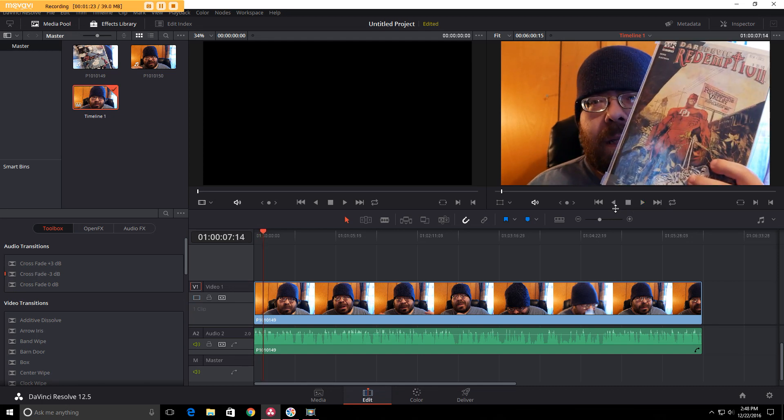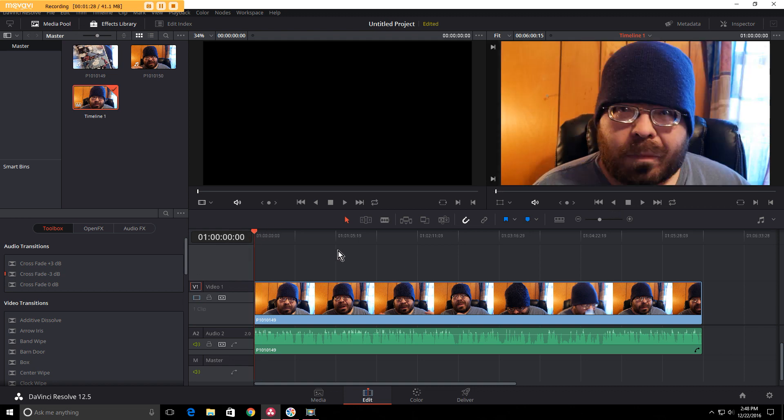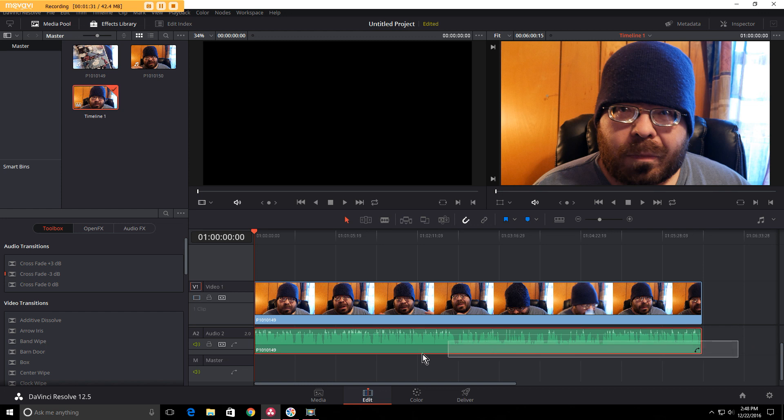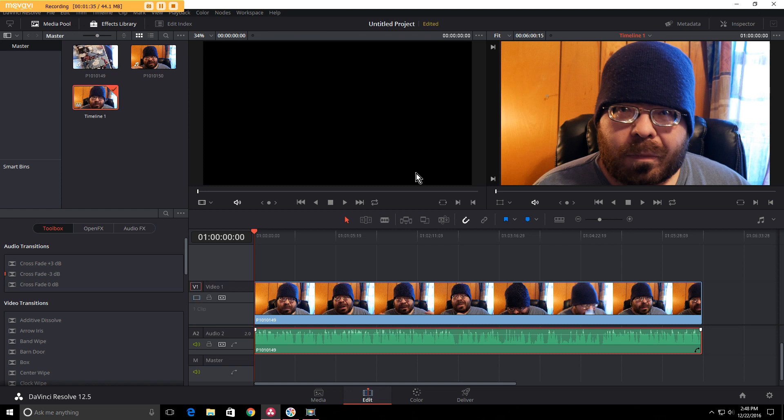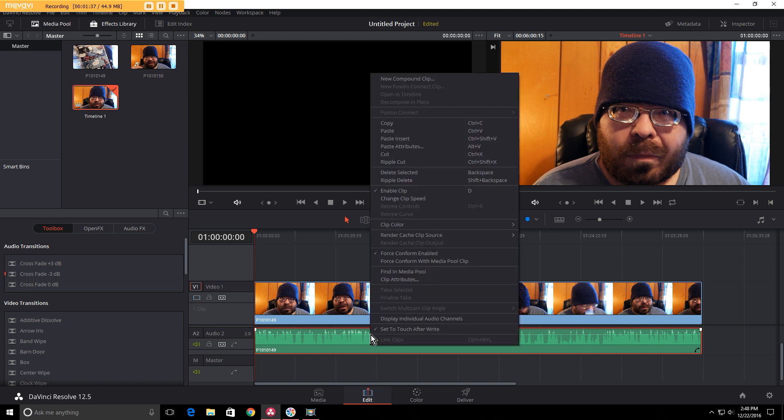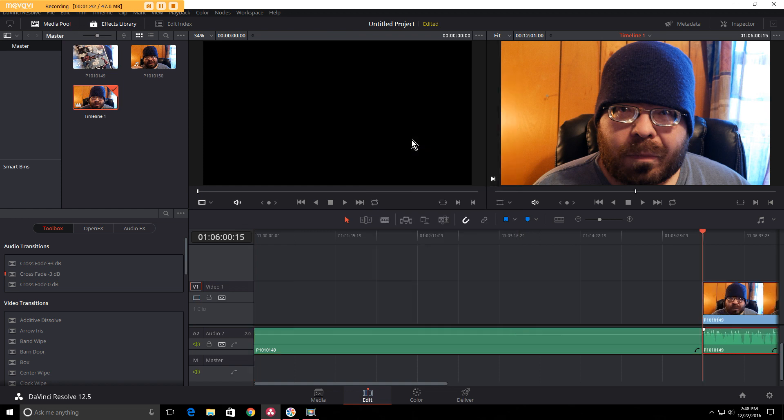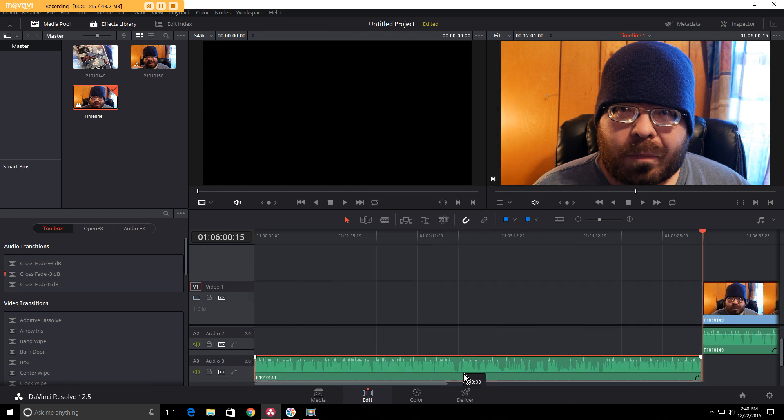As you can tell, it's coming from the left hand side. To make that stereo, it's really simple. Just highlight your audio, go to copy, right click, and go to paste insert. Then drag the copy down.